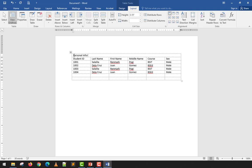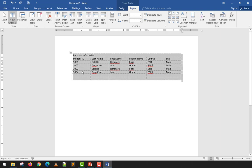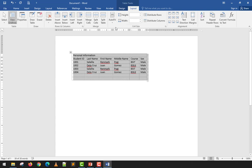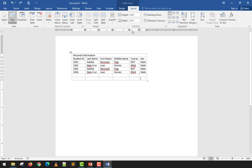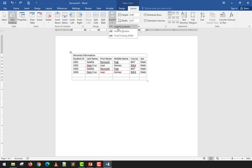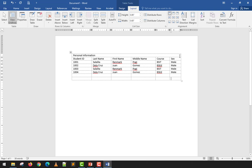Auto-Fit adjusts the table width. Auto-Fit Contents makes the table shrink to match the size of the content inside — the table follows the content's dimensions. Auto-Fit Window makes the table fill the entire available width of the document including margins. Fixed Column Width allows manual resizing of columns. The two most useful options are Auto-Fit Contents and Auto-Fit Window.